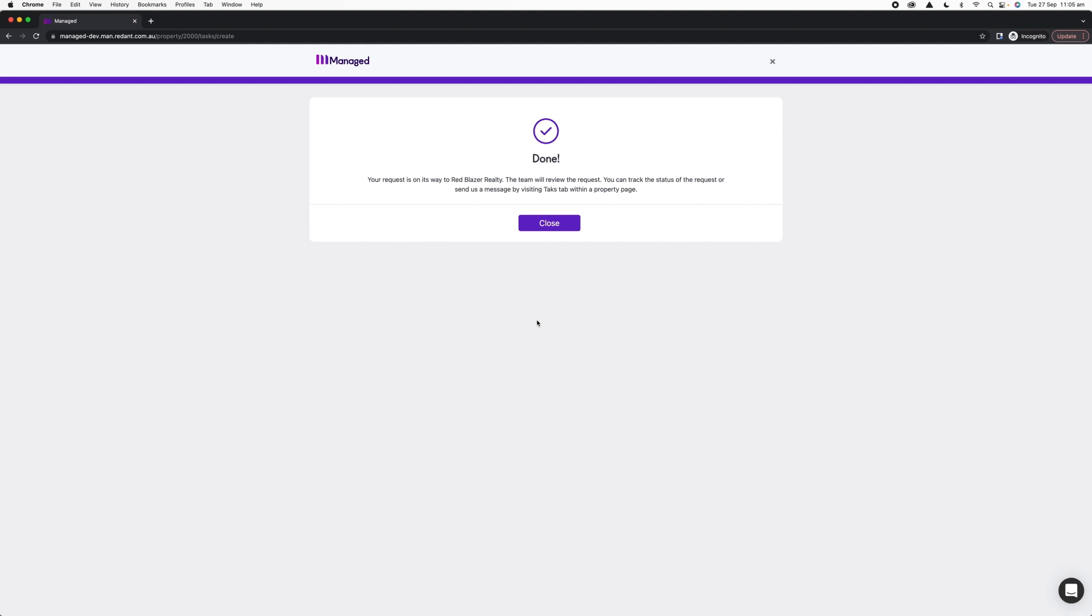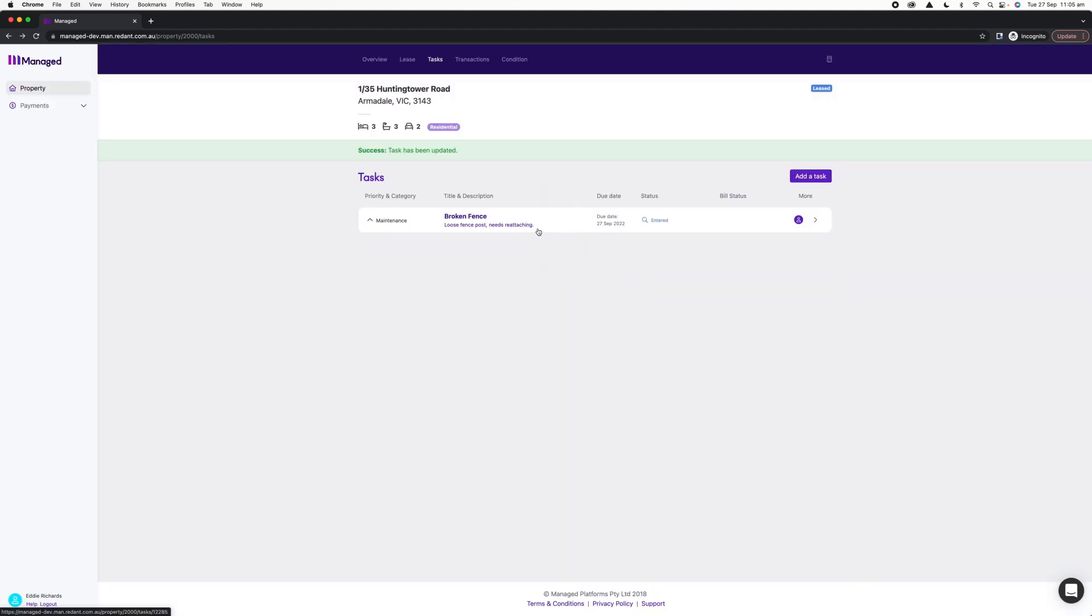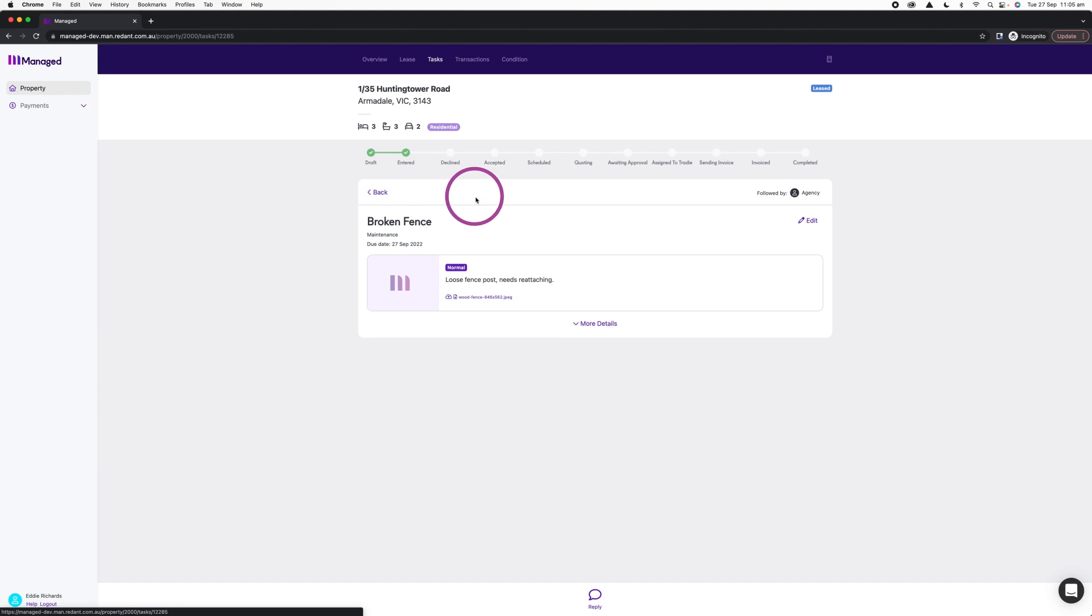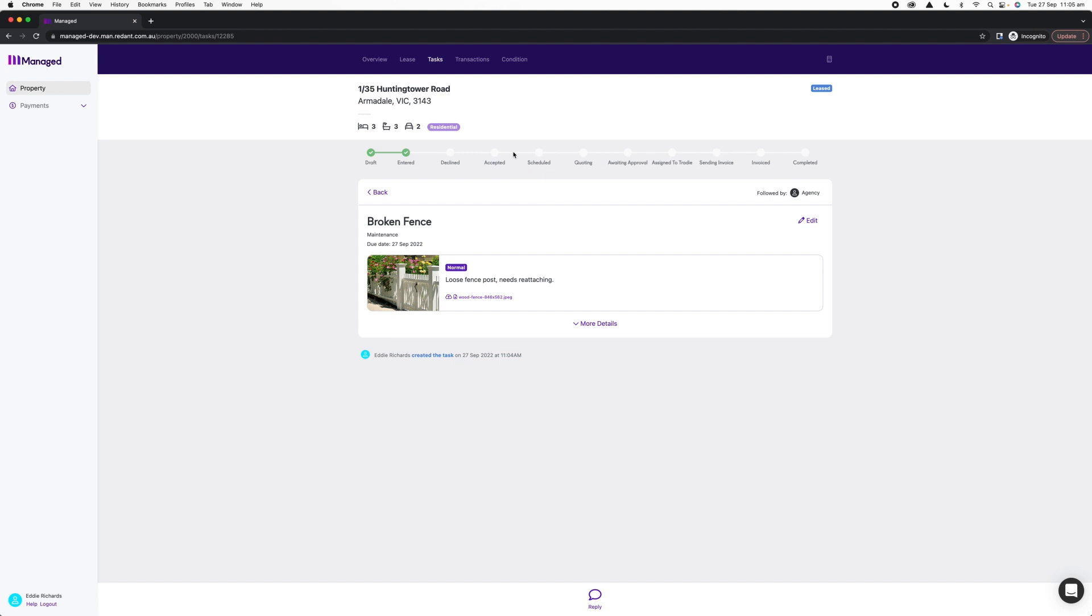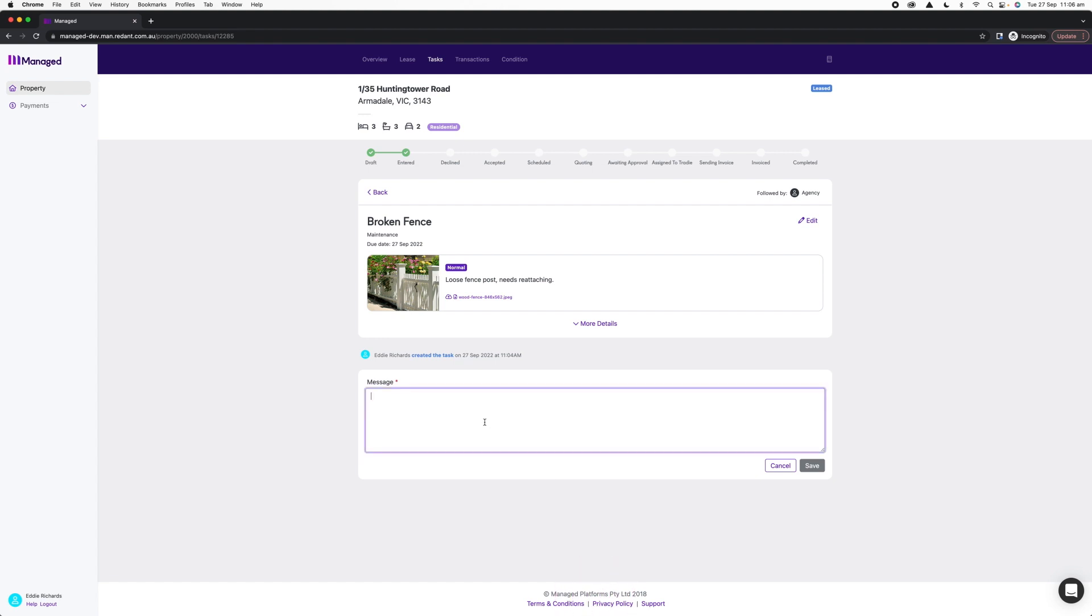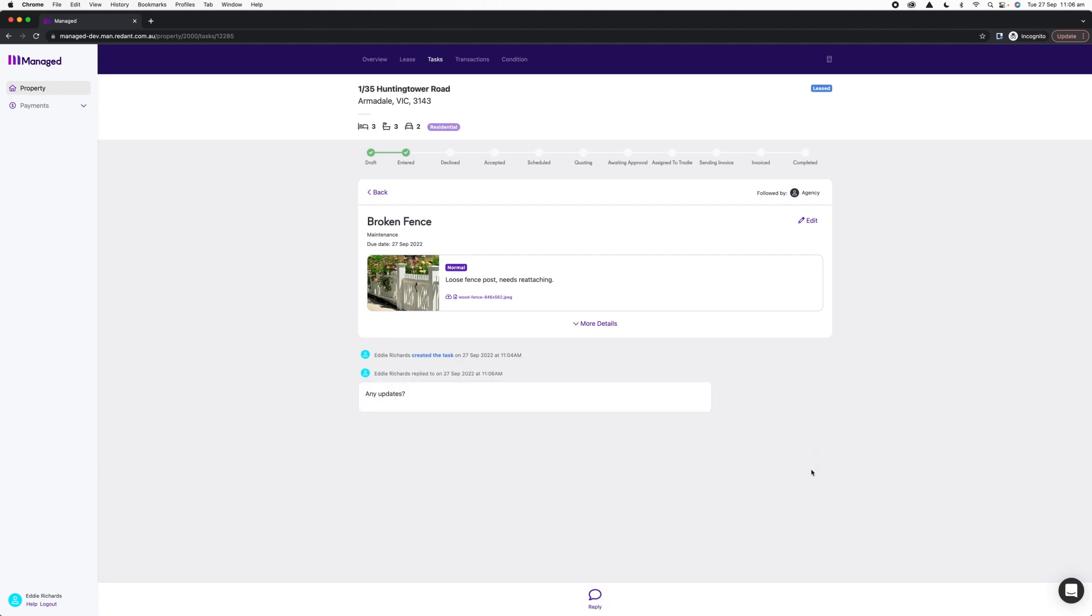I can either close this creation window, click into my task and watch my status across the top so I will see when that changes, but I can also ask for updates as well by using the reply function. Down the bottom, if I click my speech bubble, I can ask my property manager if there are any updates to this particular request at any point in time. That will deliver an email to them and they can respond, and their response will come back into my thread here too.